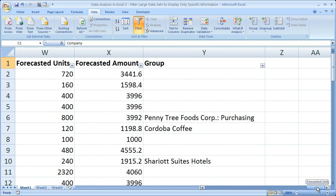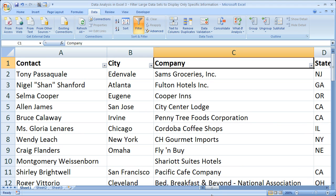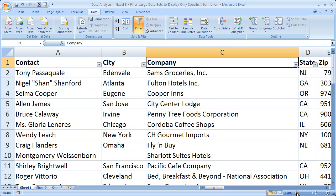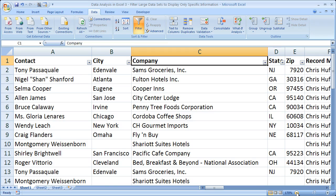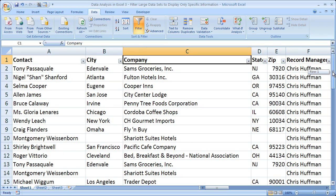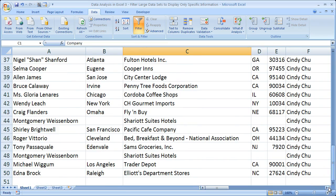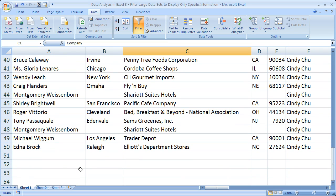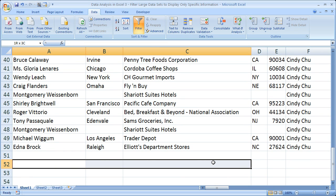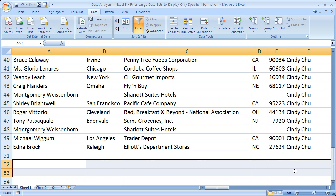The way Excel determines what data it's going to include in the filter is based on whether there are no empty rows or columns between that data. So if I went down here, skipped one row, and had more data starting at row 52, that data would not be included in the filter. It's important that there cannot be empty rows or columns between the data sets that you would like to filter as one.